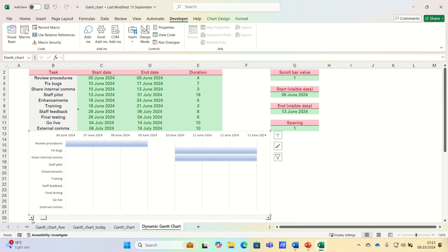So as you can see, the start date is the 5th of June. When we click to the right, it shows the 6th of June until the 13th of June. In other words, a week. Let's keep scrolling.